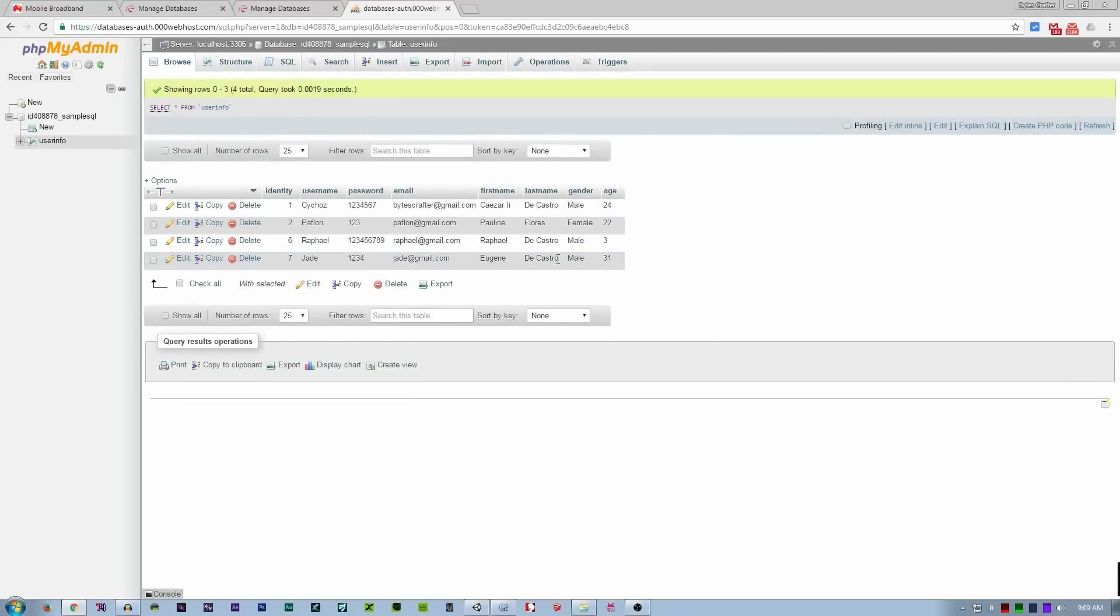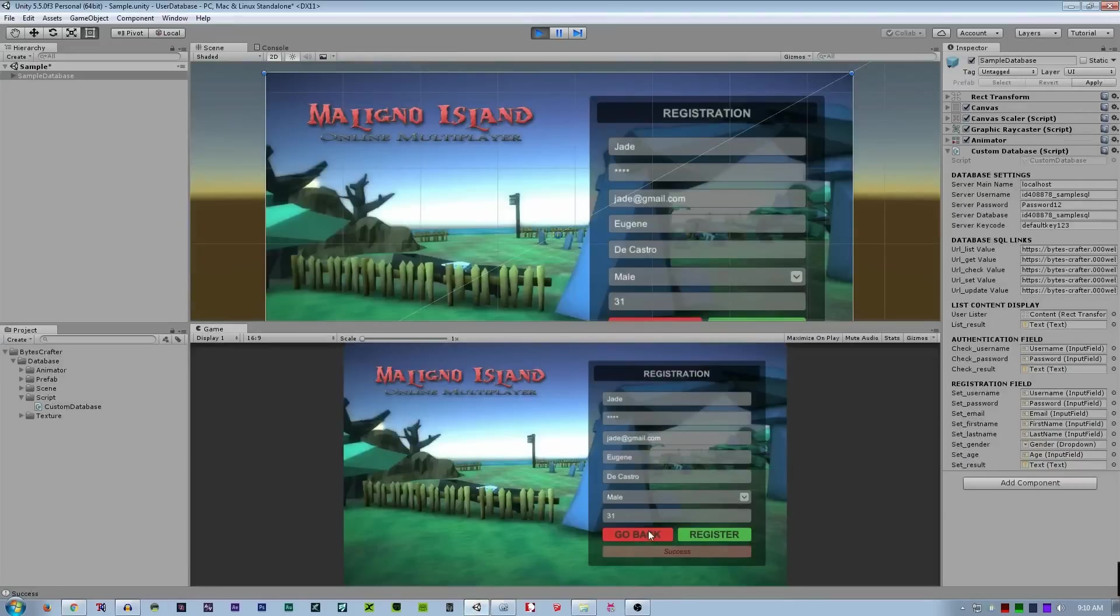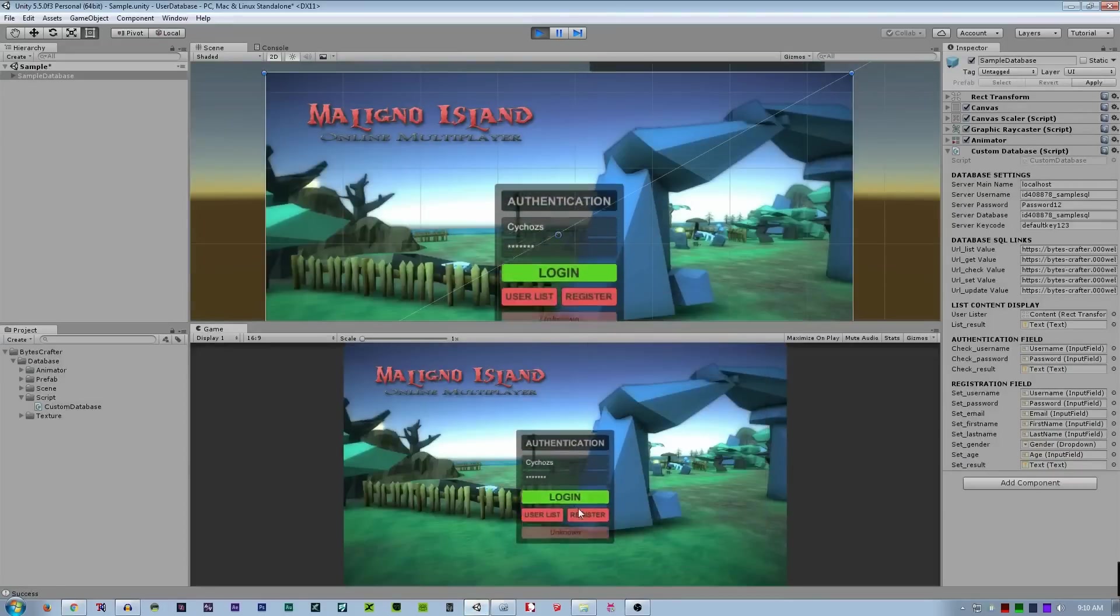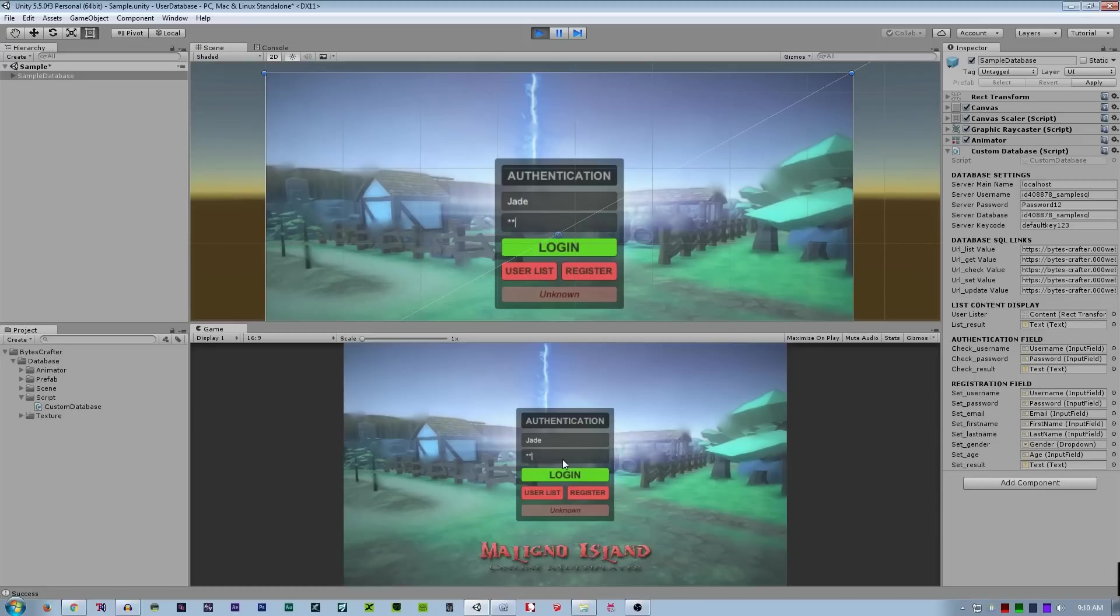So the account is available online. Take note that this identity is automatically incremented according to the SQL. So let's try to log in. What is the username? Jade. And the password is 1234. Let's try to log in. If it's a success, so it was a success.